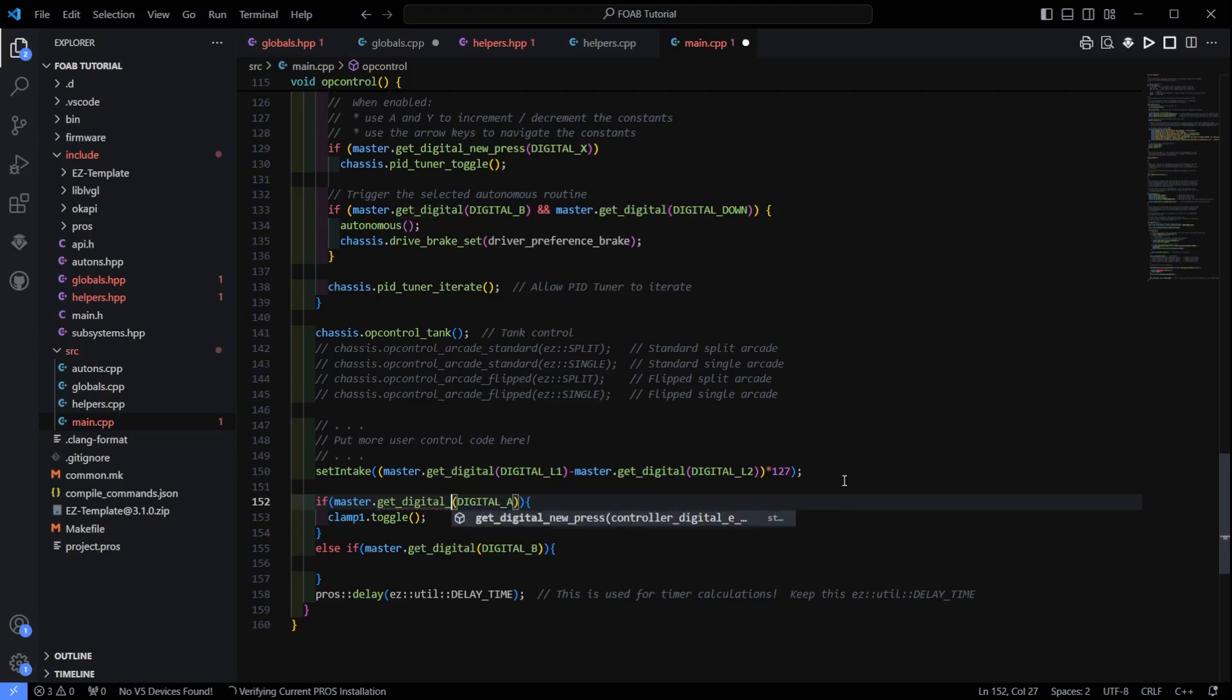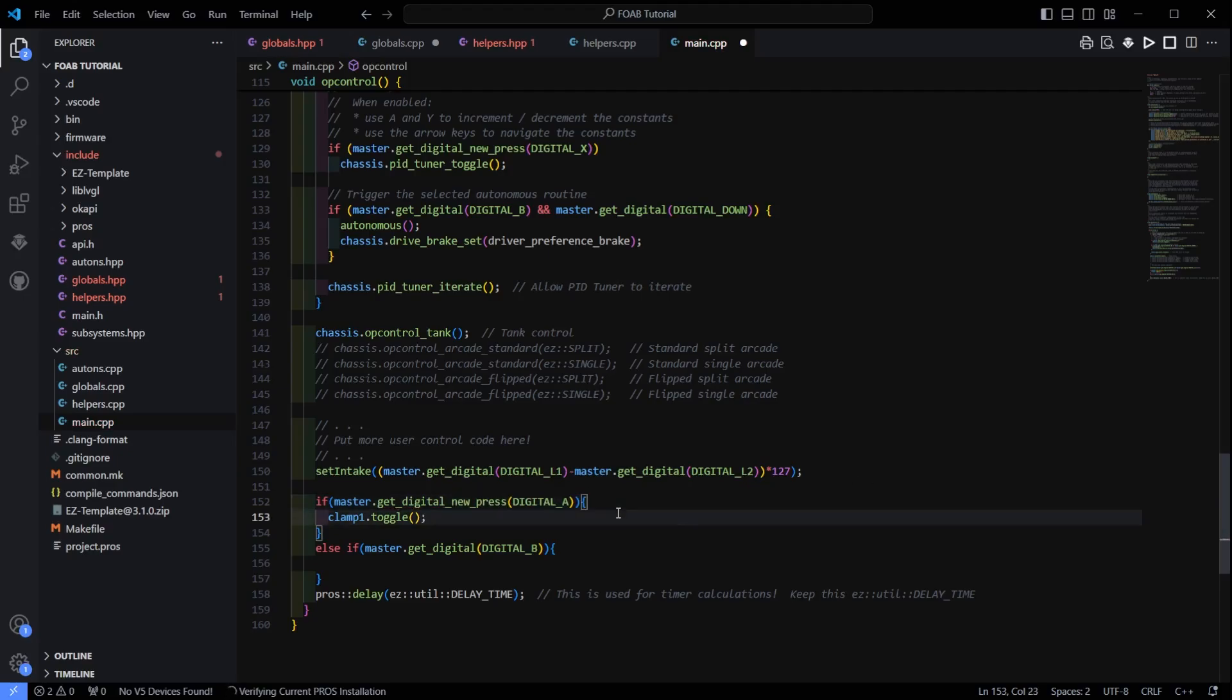So you want to use instead get digital new press. So that means it is only going to utilize one button press until you let go and press it again. So that is just one change you want to make sure you make. Or your robot's not going to do anything. If you are holding down A, it is just going to constantly fire that piston.